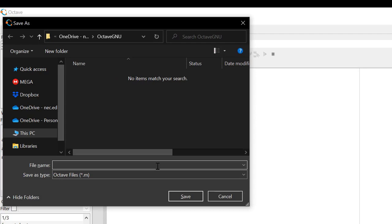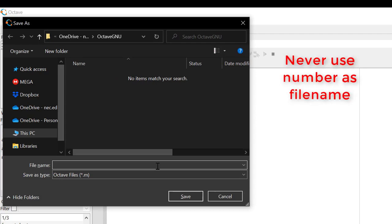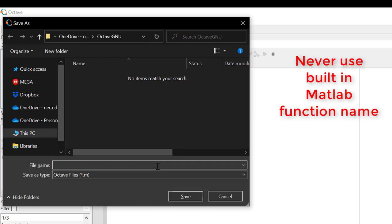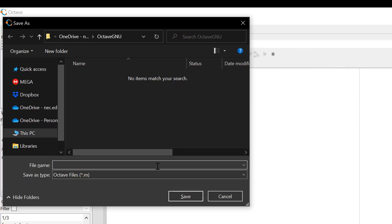Please note a few things while keeping the file name. First, never use number as a file name. If you use number as a file name, then it will simply display the number rather than executing your file. Next, never use built-in function names of MATLAB like input, plot, abs, etc., with your file name. There won't be any problem executing your script,